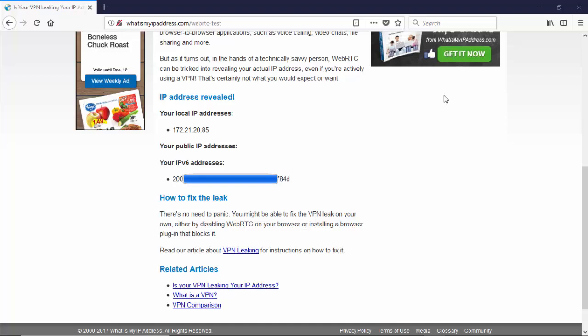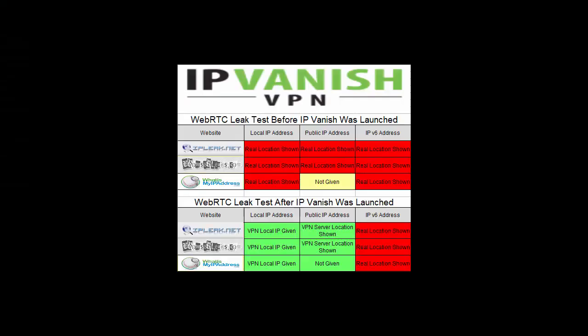Next, I will sum up all of the results and talk about those results. Here I've compiled the results from before IPVanish was launched and after IPVanish was launched. Before IPVanish was launched on all three websites, we were given the real address or showing the real location for all three metrics: local IP address, public IP address, and the IPv6 address, which is what one would expect.